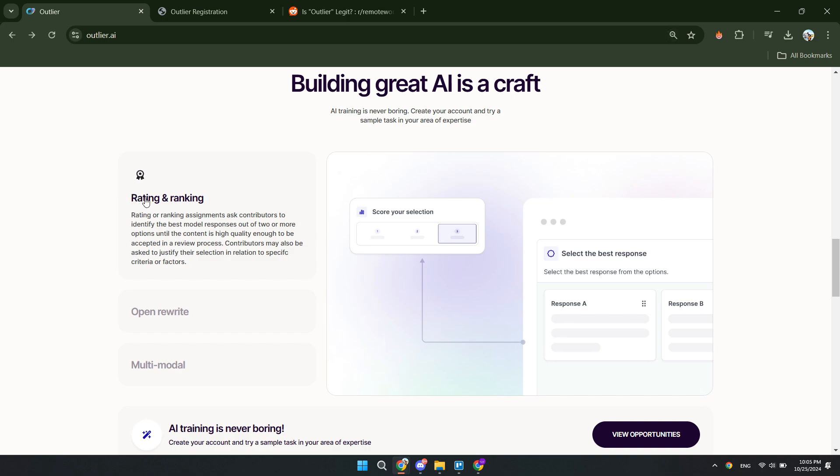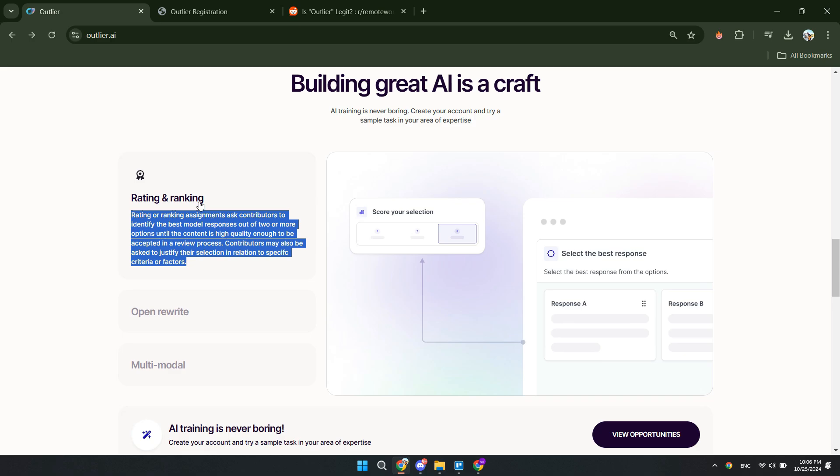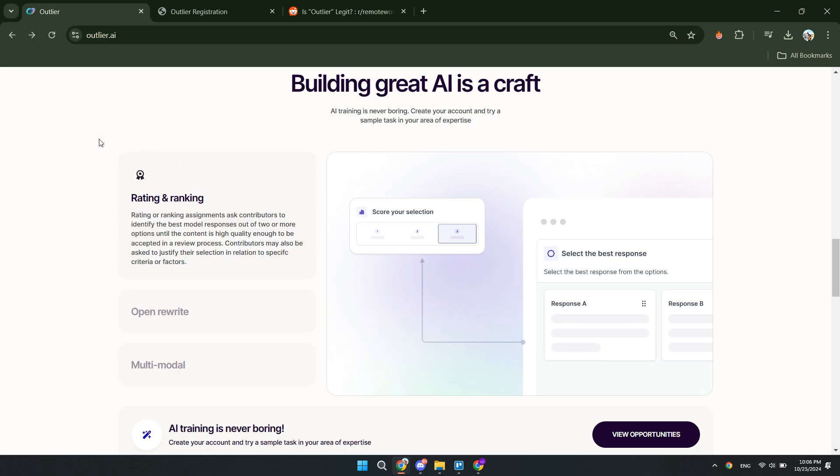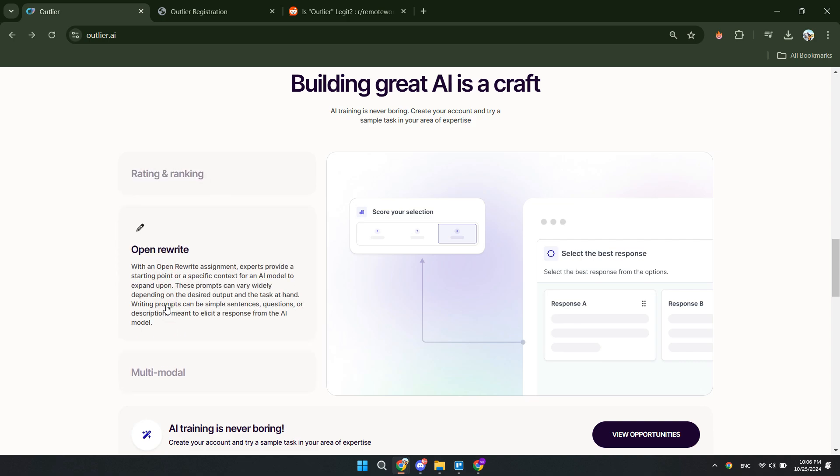First, rating and ranking. So you have some kind of a prompt and then the AI will give a few responses, and then you just rank the responses in terms of which one is best.